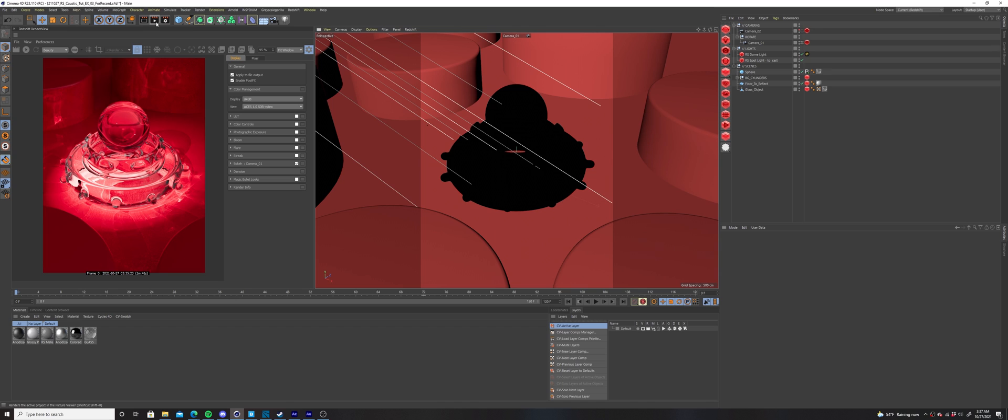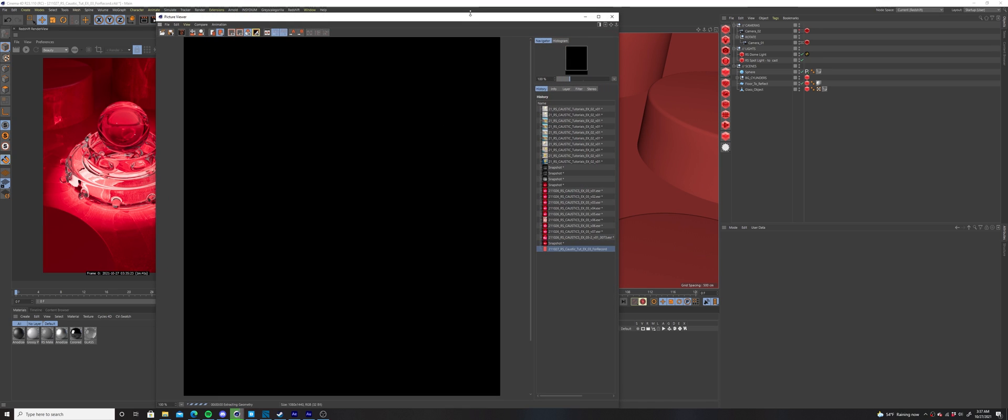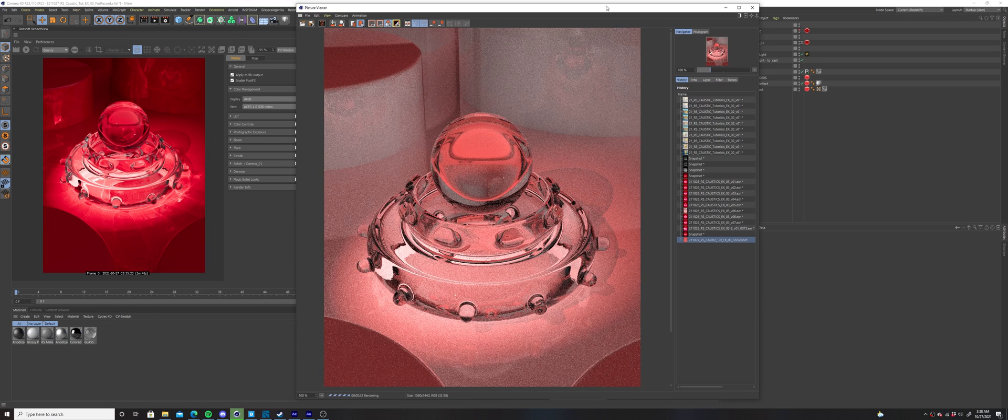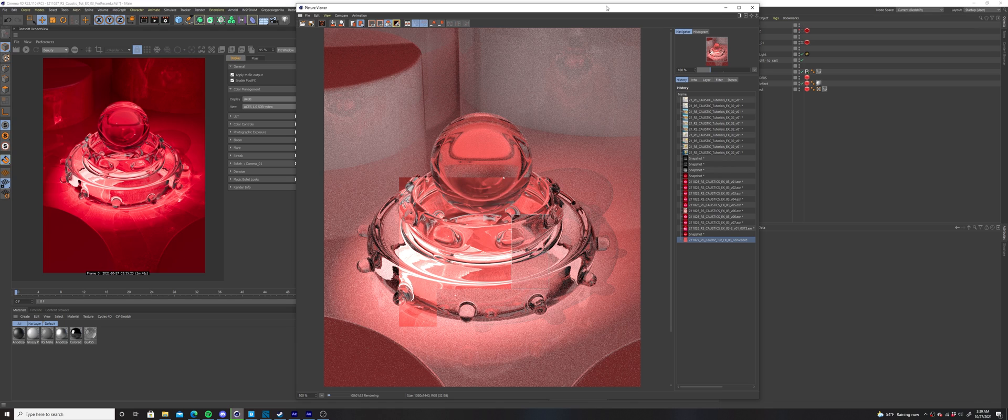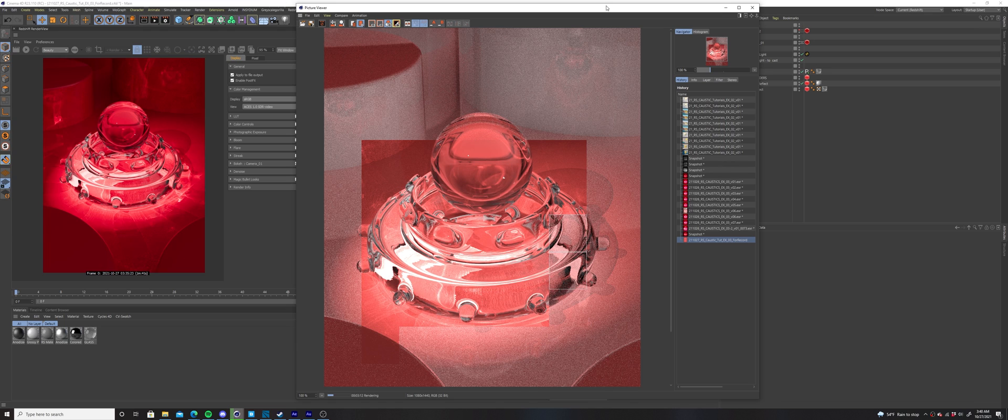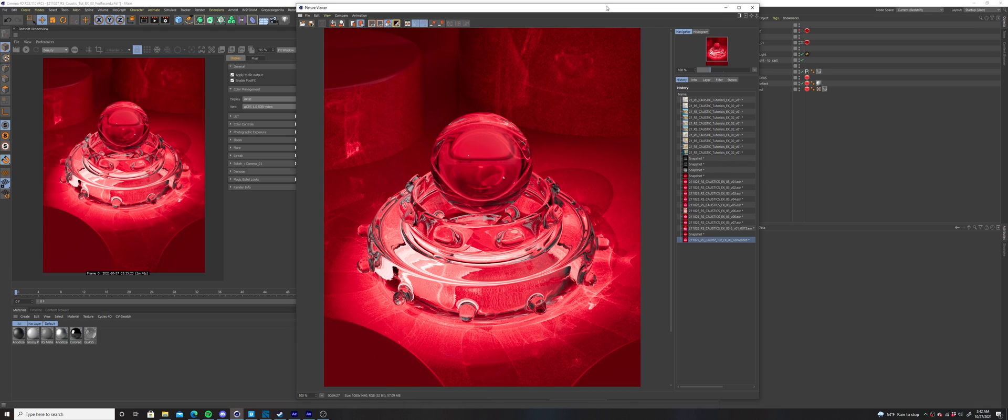Turn on the picture viewer and see how your caustics are looking. You can also preview them in the redshift render view, with bucket mode on, as I mentioned earlier, but I want to see our render in full resolution.